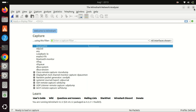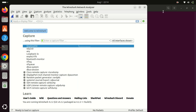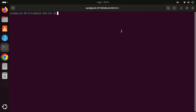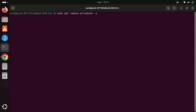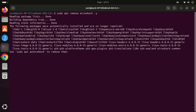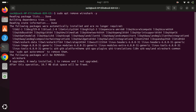By considering these disadvantages, you can make an informed decision about whether to use the default repository or explore other installation methods — like installing Wireshark on Ubuntu 24.04 from the official Wireshark repository, so you get the latest version. Let me remove the Wireshark version I just installed by running this command.